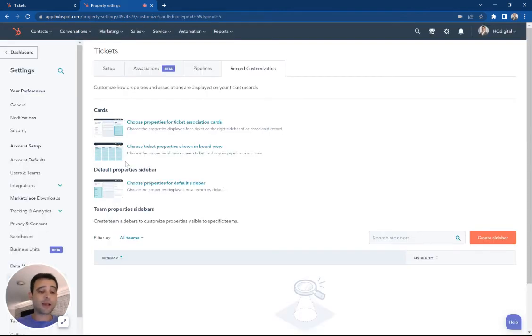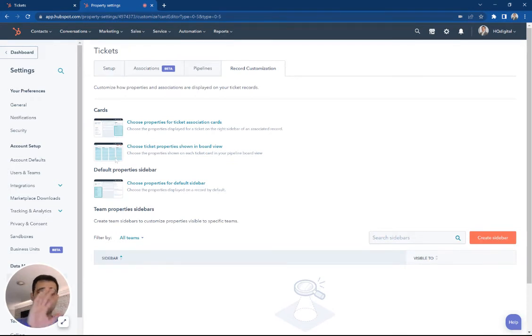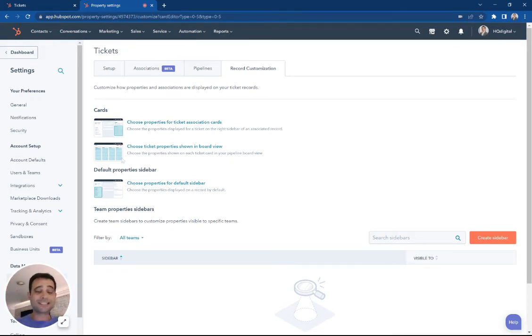Another place we can customize this is on the board view. When we're looking at all our tickets, what are the primary properties we're going to need to see right there? We can create those.